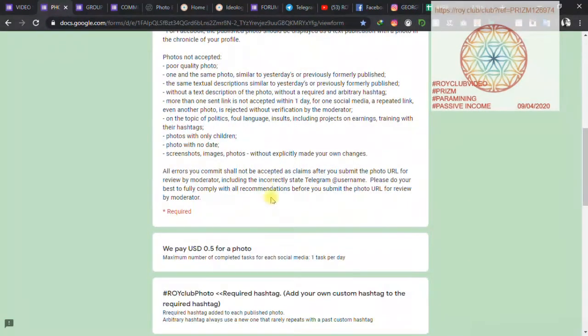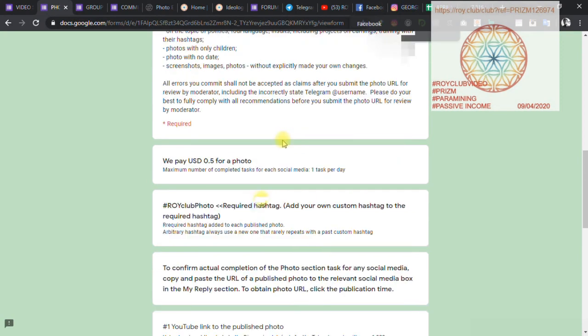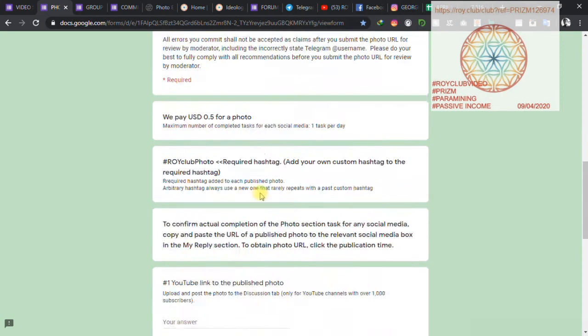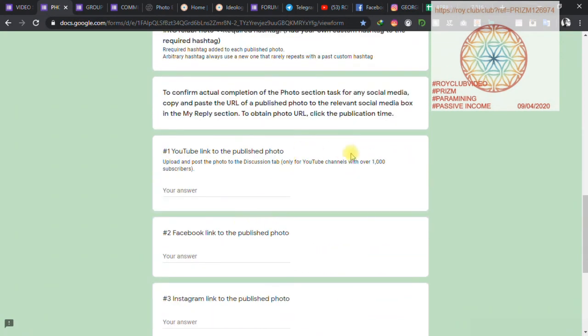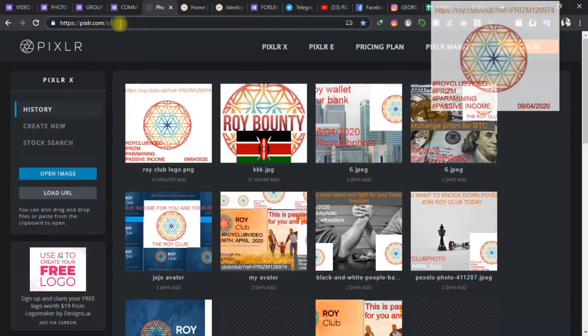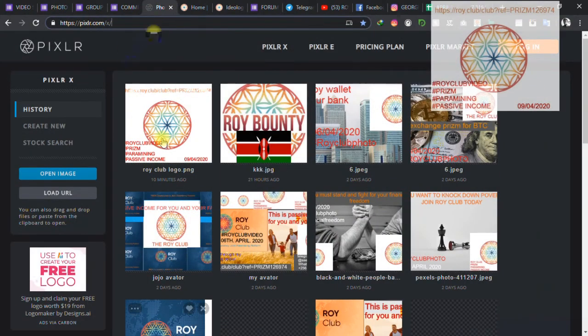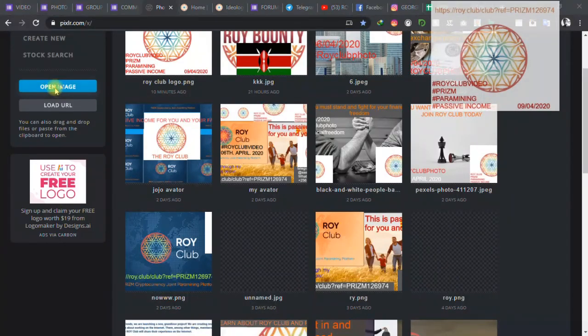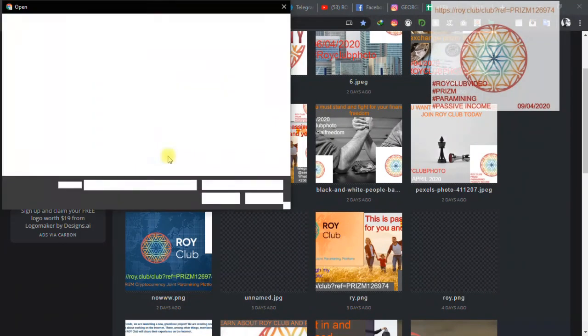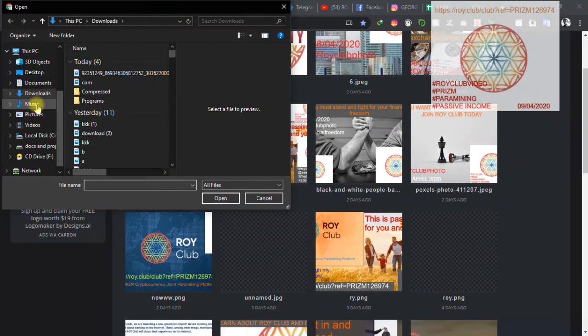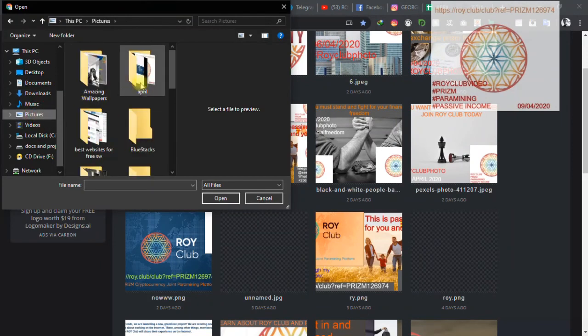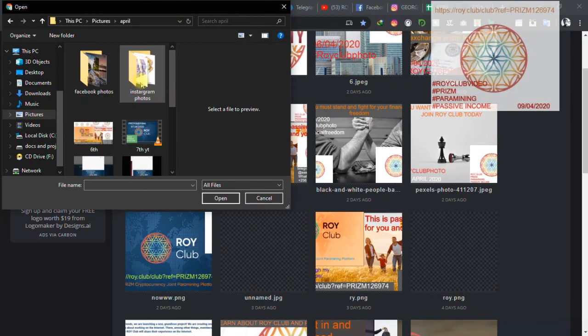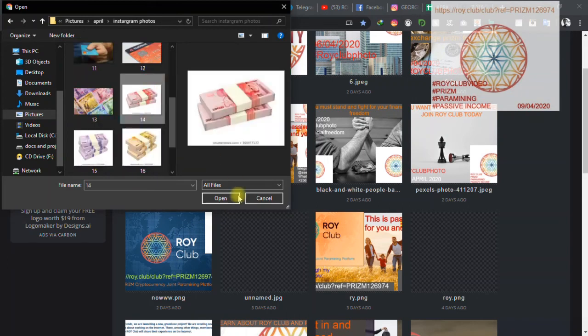This photo task right here in simple terms. You upload a photo on your YouTube if you have a thousand subscribers, you upload on Facebook and Instagram. I normally use this. I'll put a link in the description for you. It's called Pixel.com. So I'll just come here and then look for any photo.